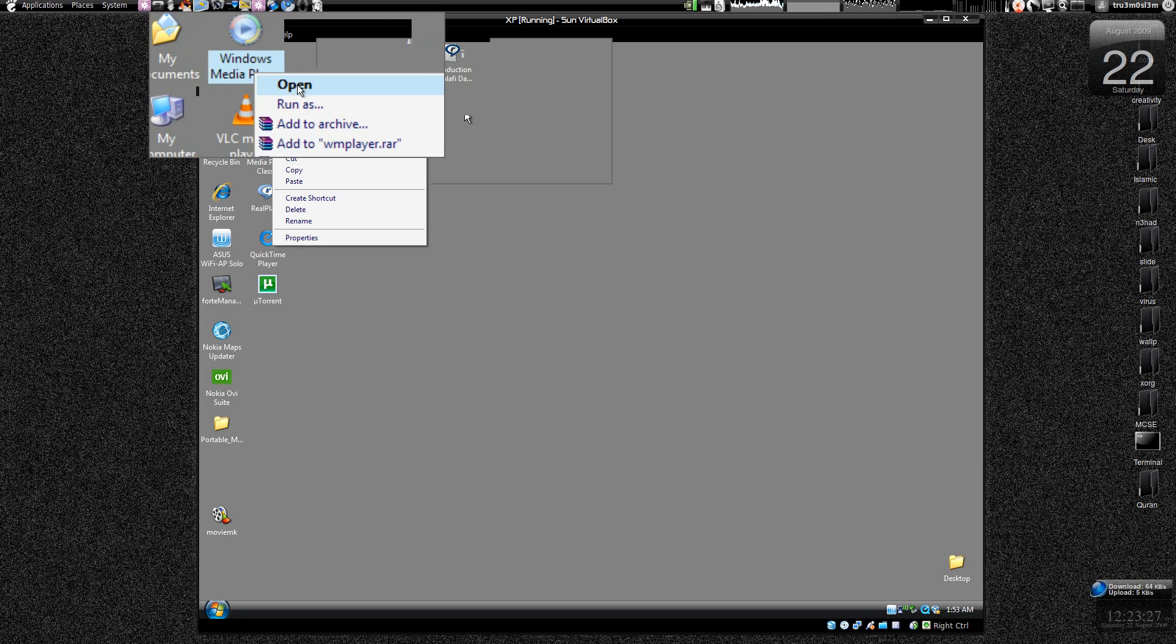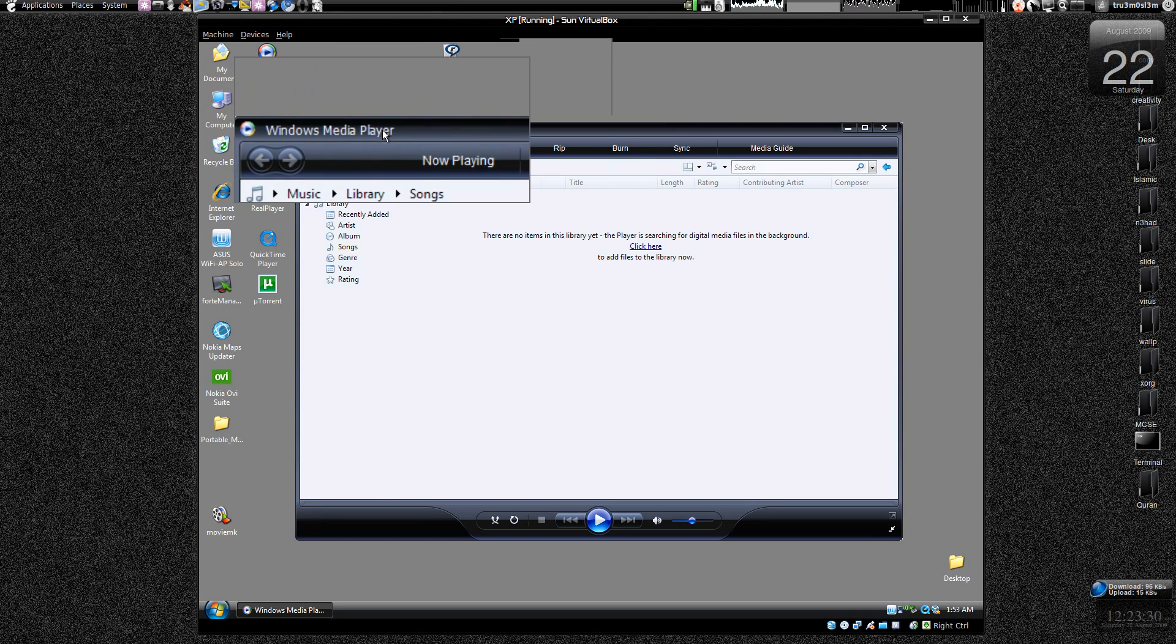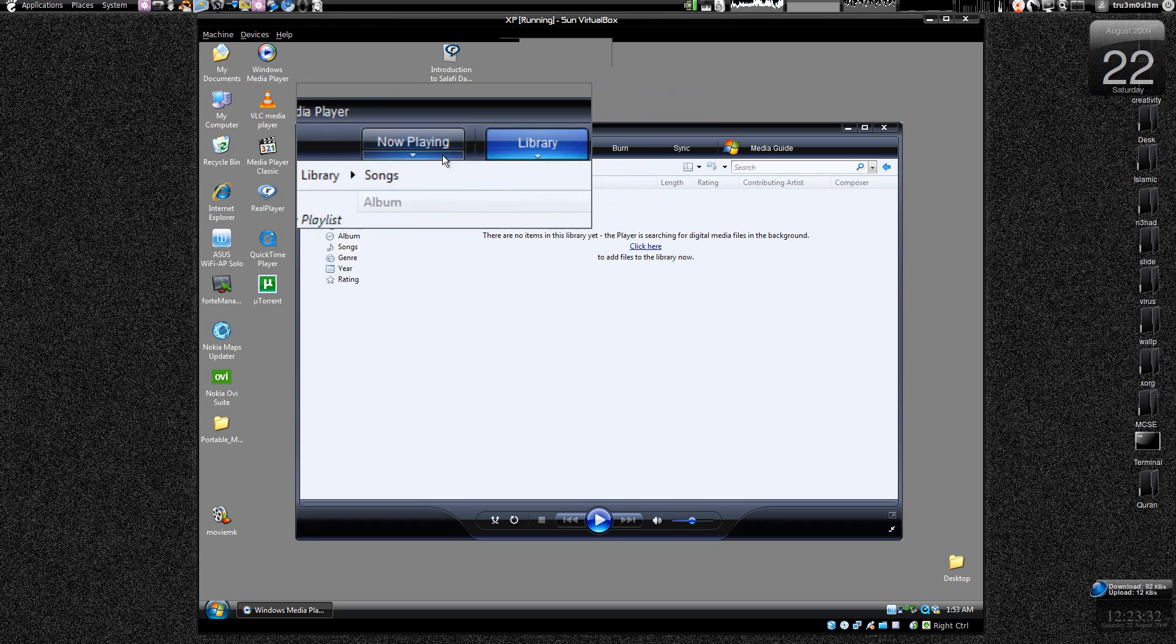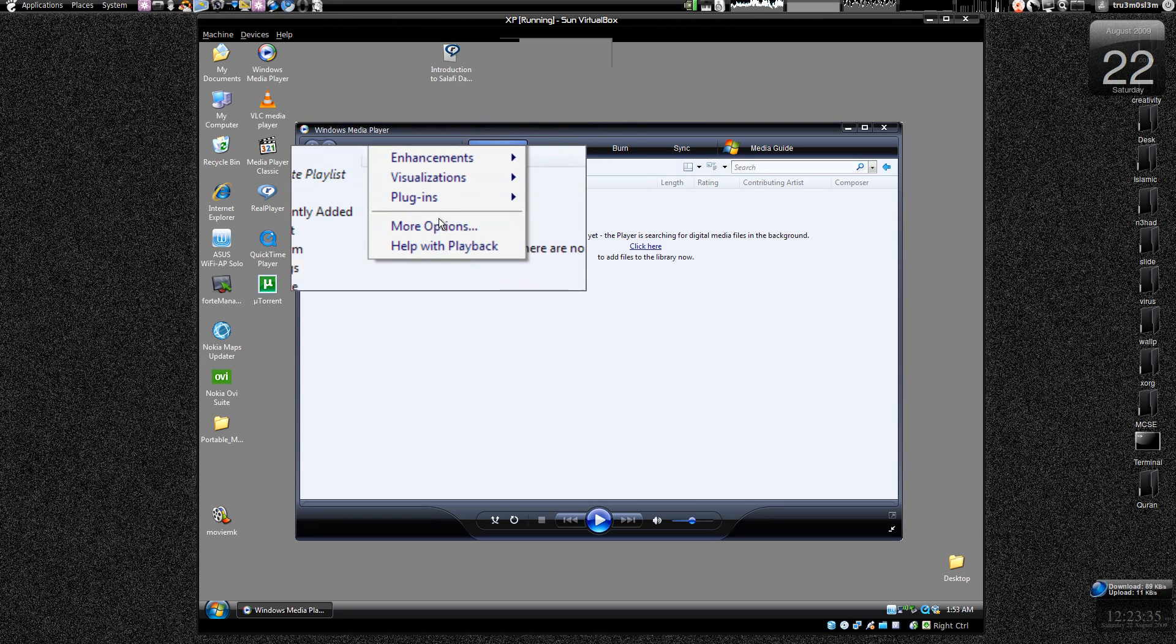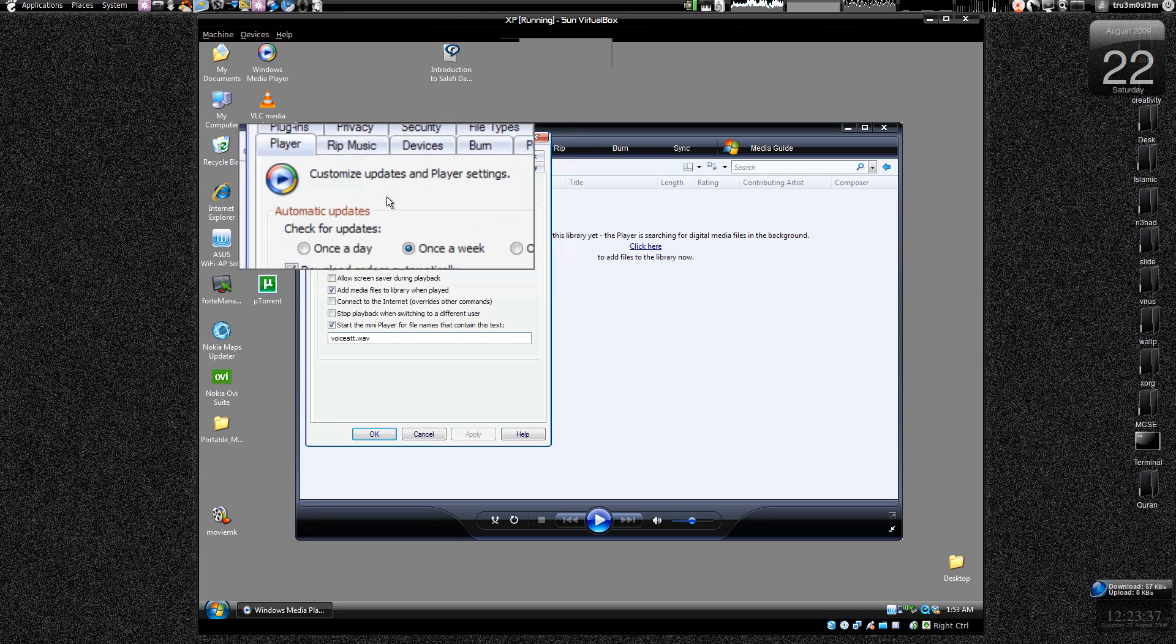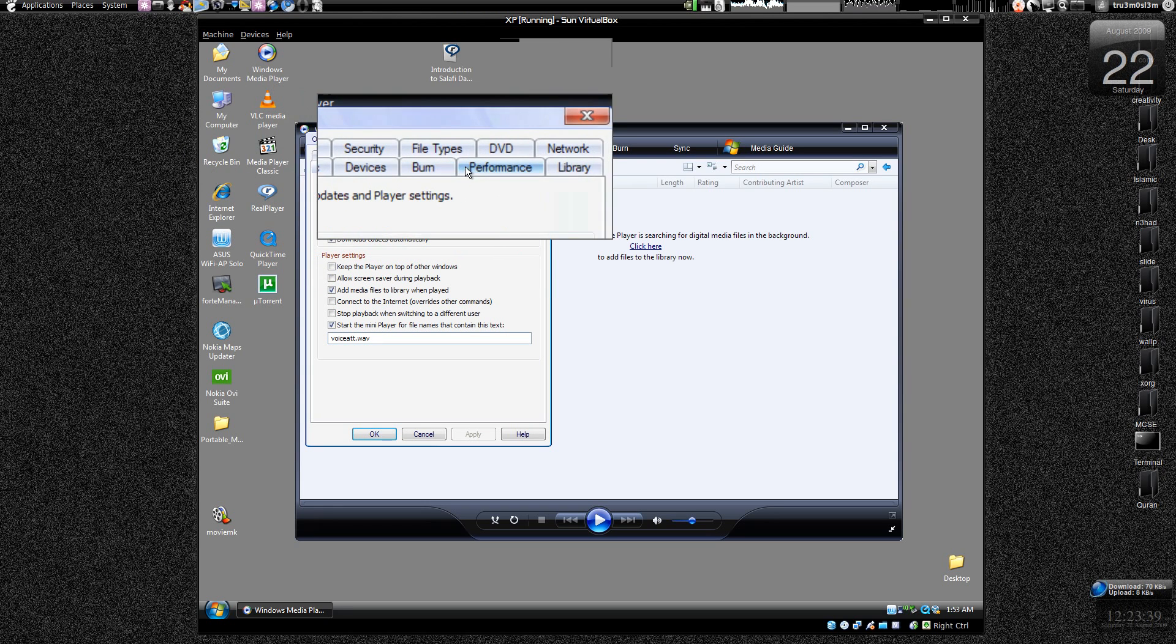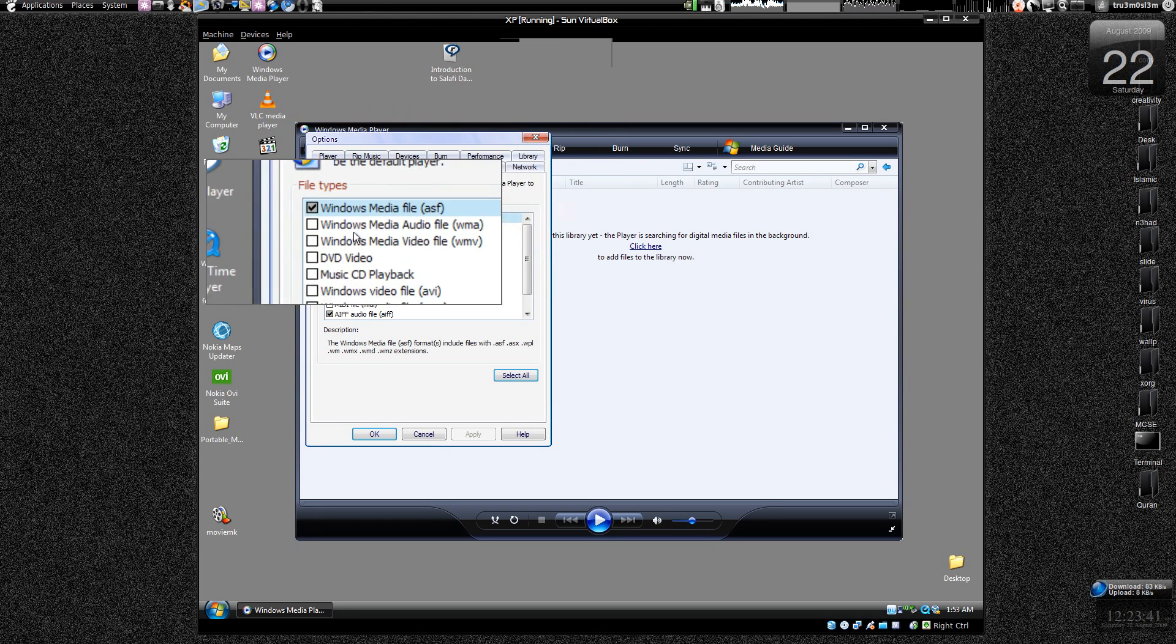Now let's open Windows Media Player. OK, here we have got Windows Media Player. Let's click on now playing over here and go to more options. And then we go to file types over here.